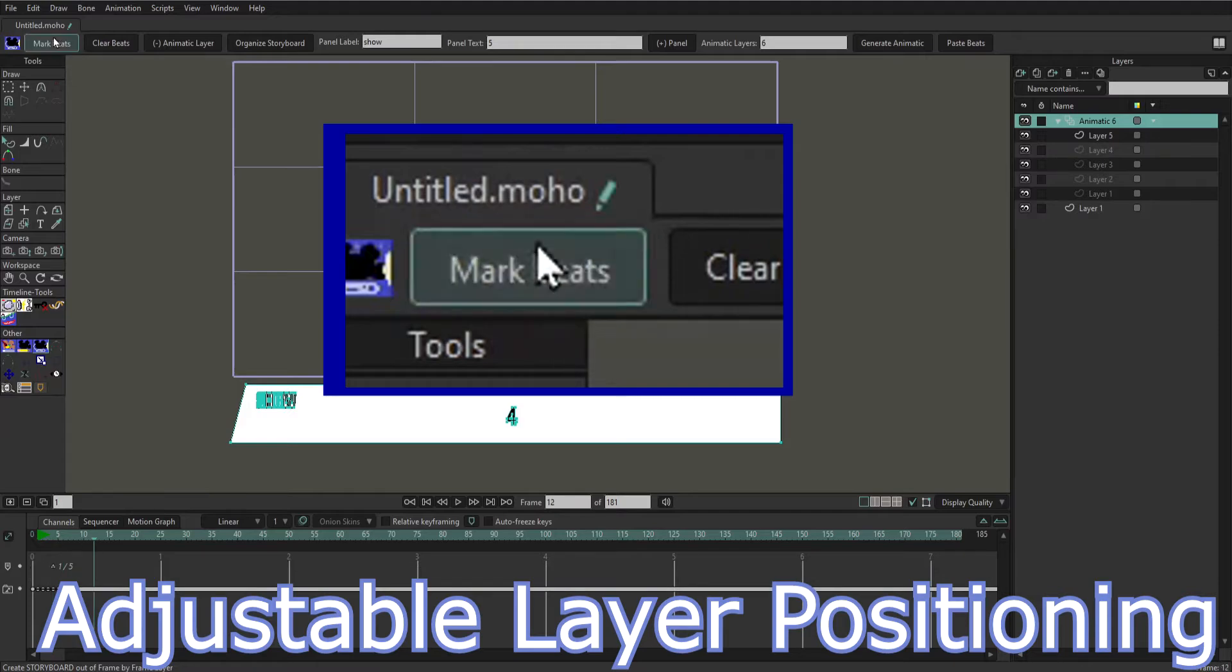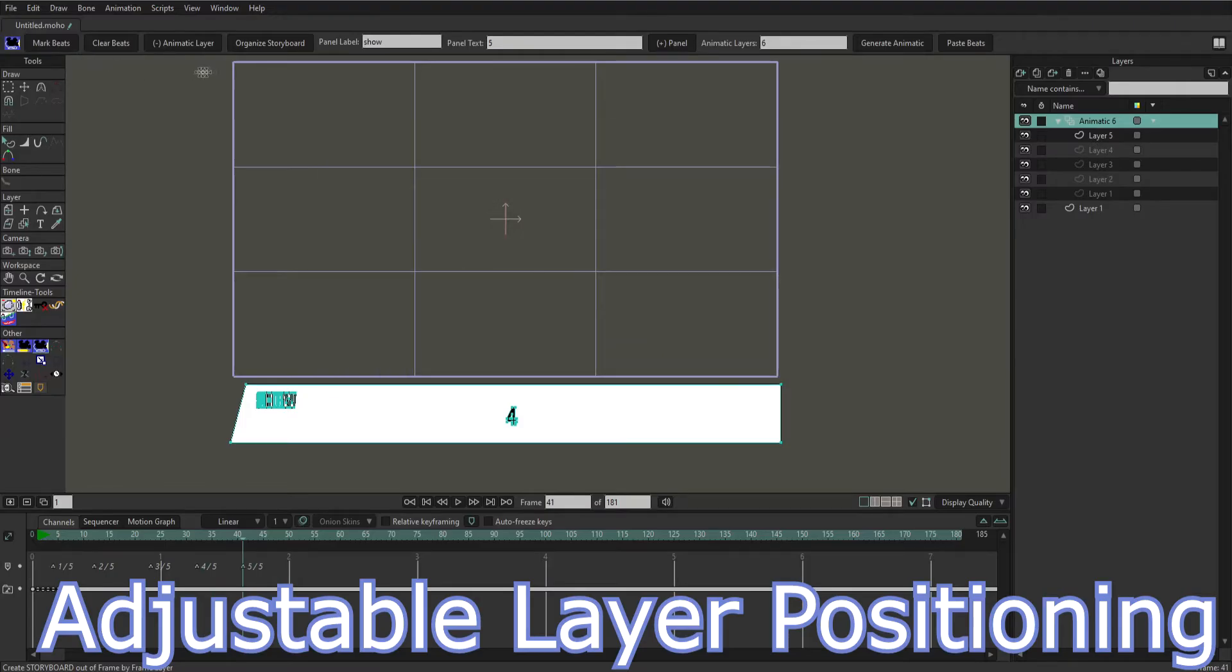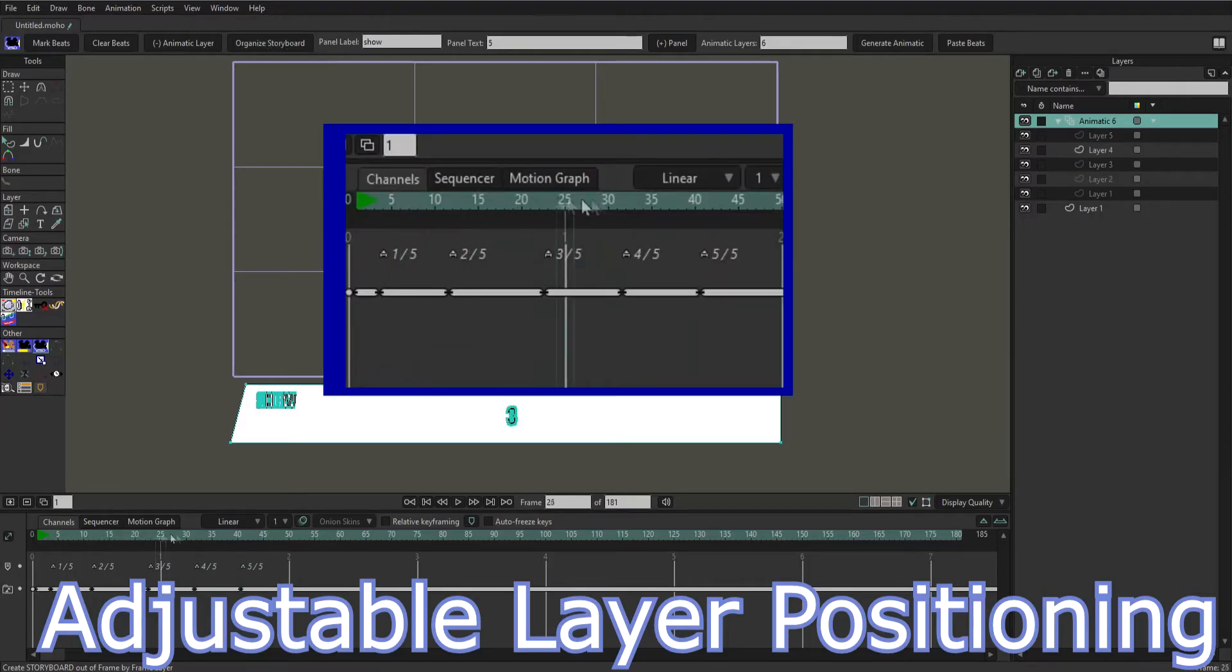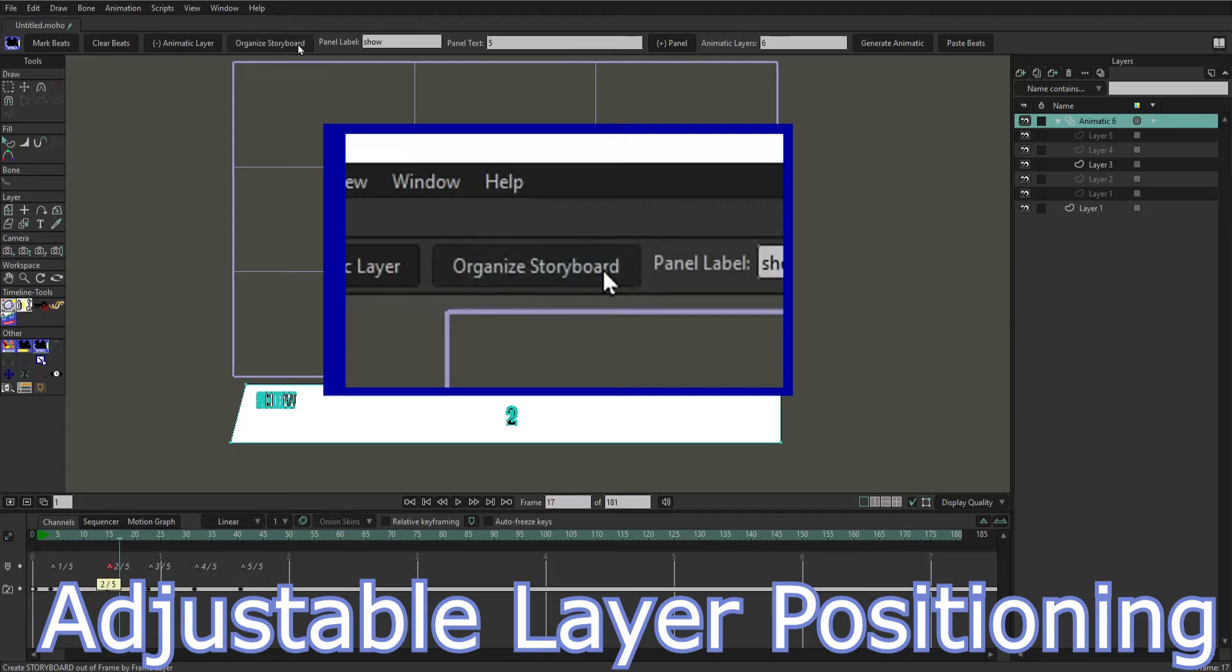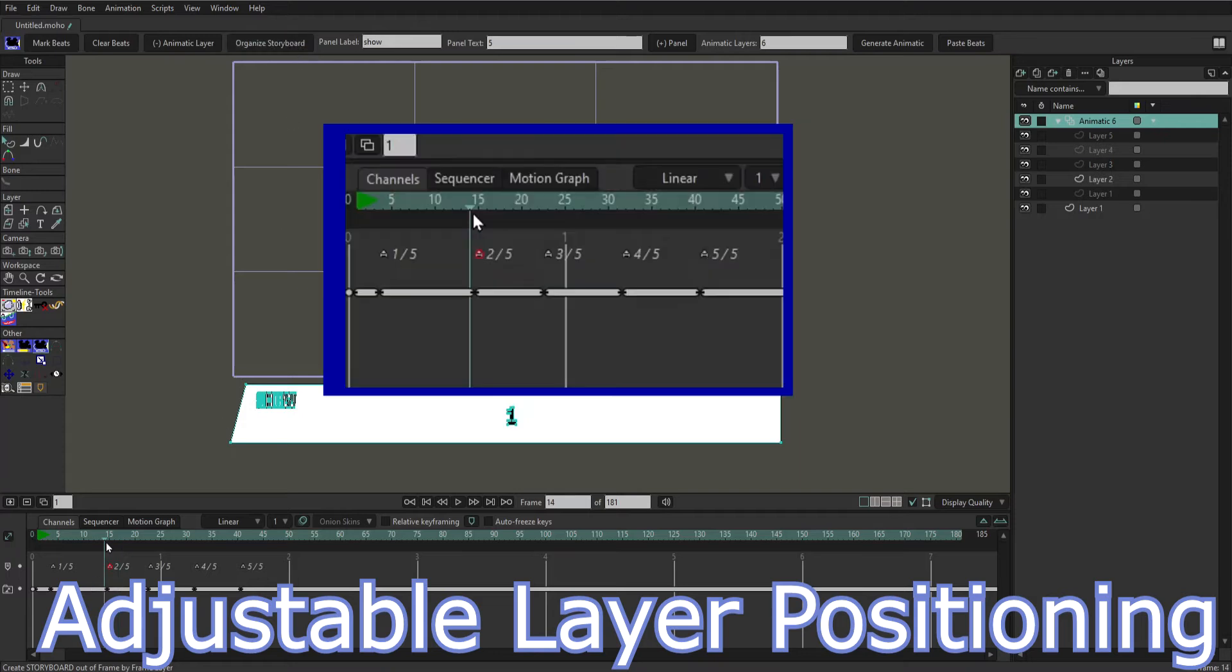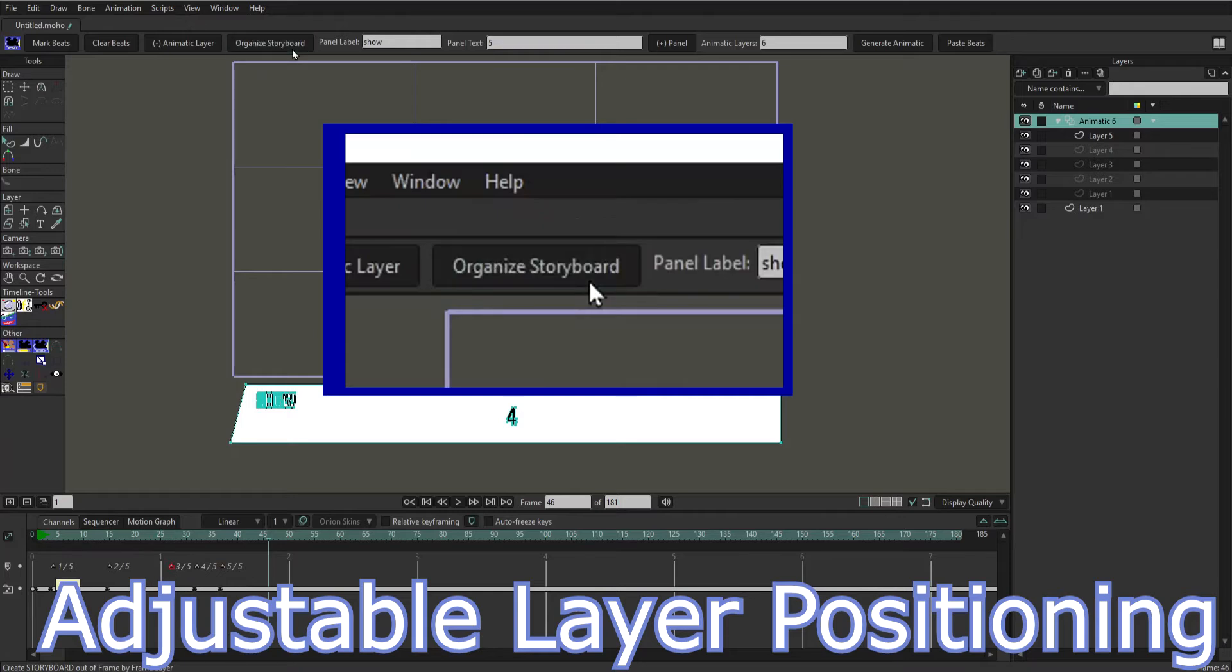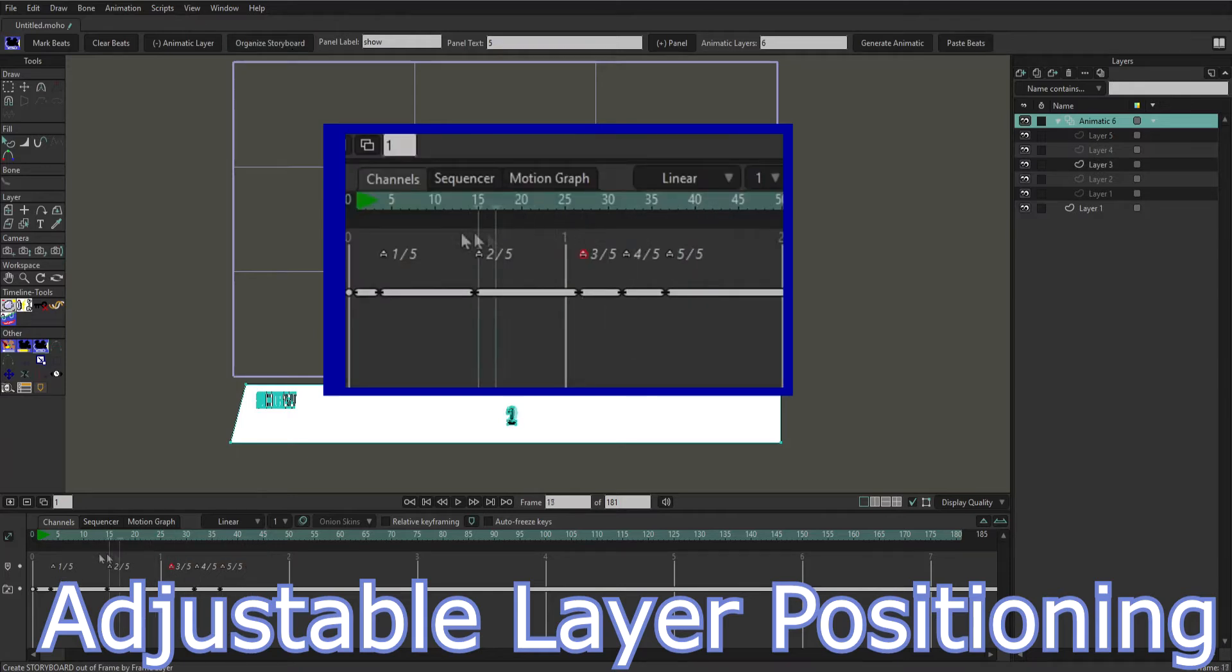If we're ready to turn our storyboard into an animatic we can use layer syncing. Layer syncing allows us to place beats on the timeline and drag them around to change the timing for each layer. When we click organize the length of the layer displayed on the screen is adjusted.